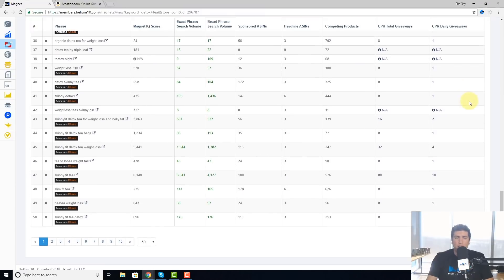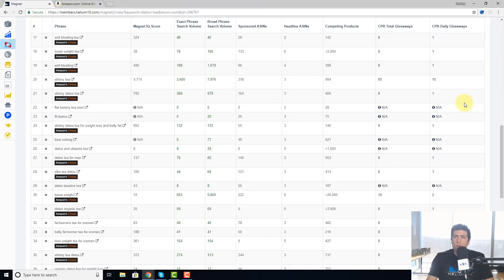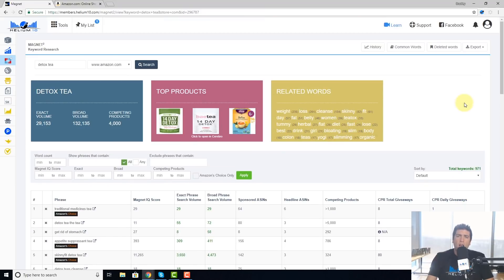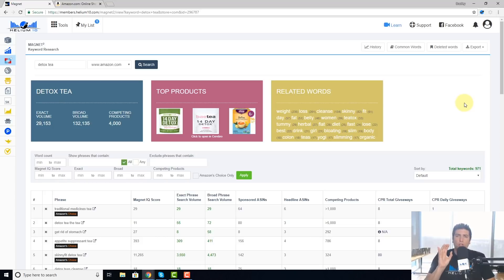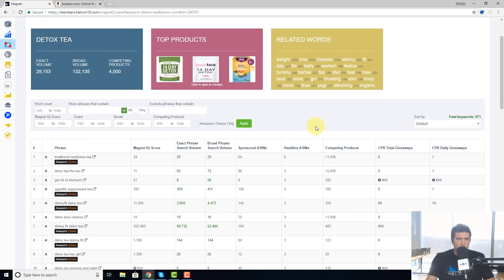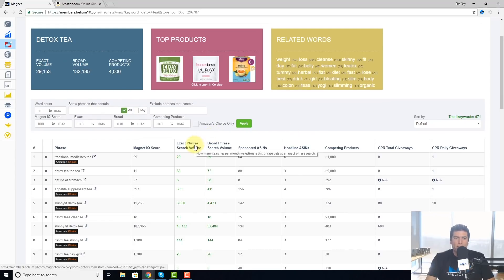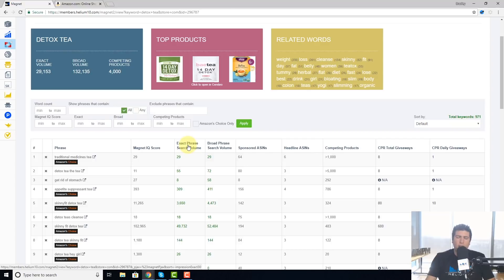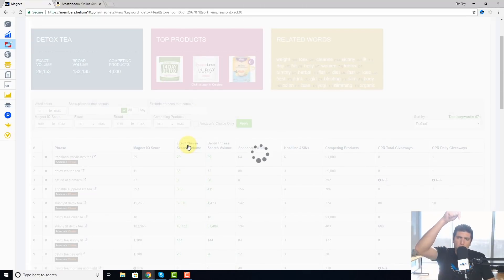I first want to see what is being searched for the most on Amazon. So the way I could do that in one click is I go here to exact phrase search volume, put my mouse clicker over here and click it, and what it's gonna do is it's gonna sort it in descending order.